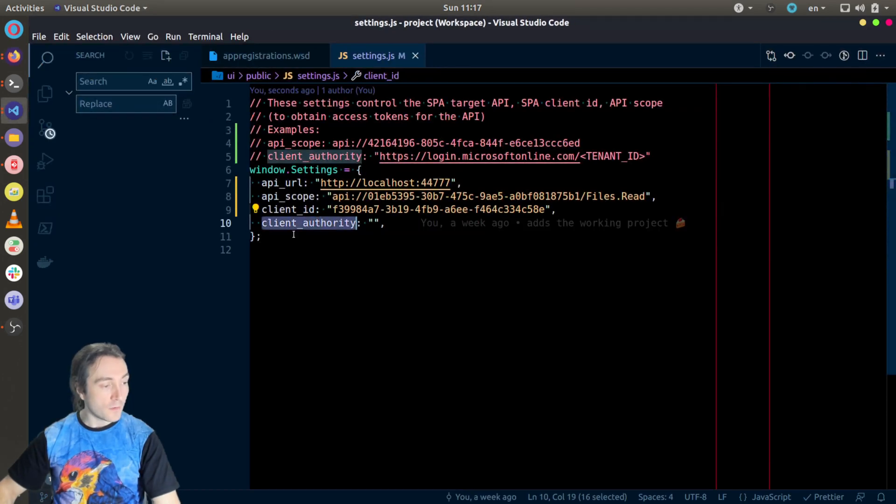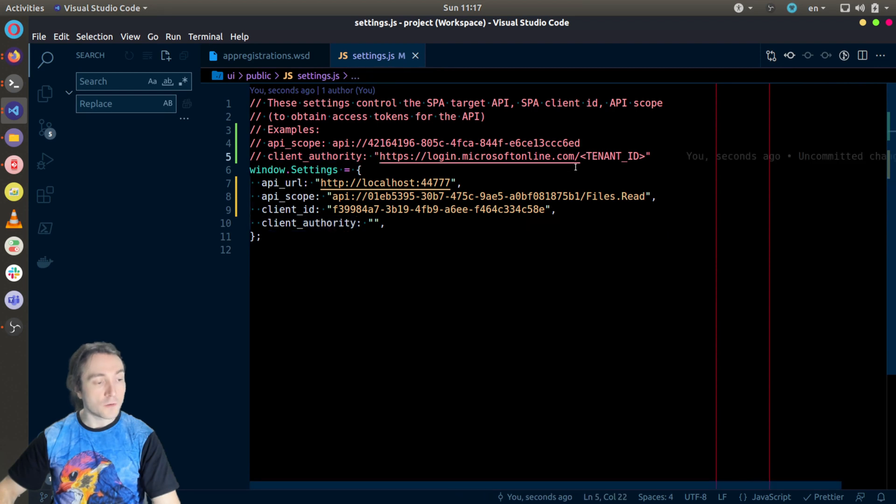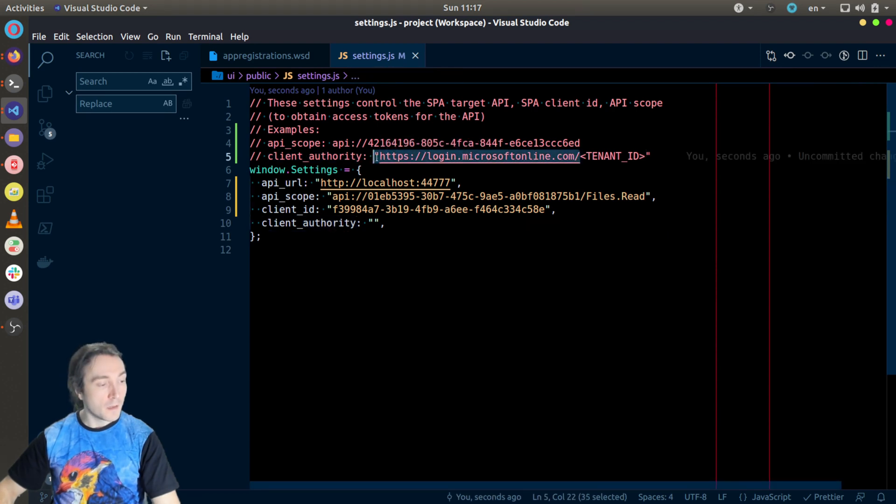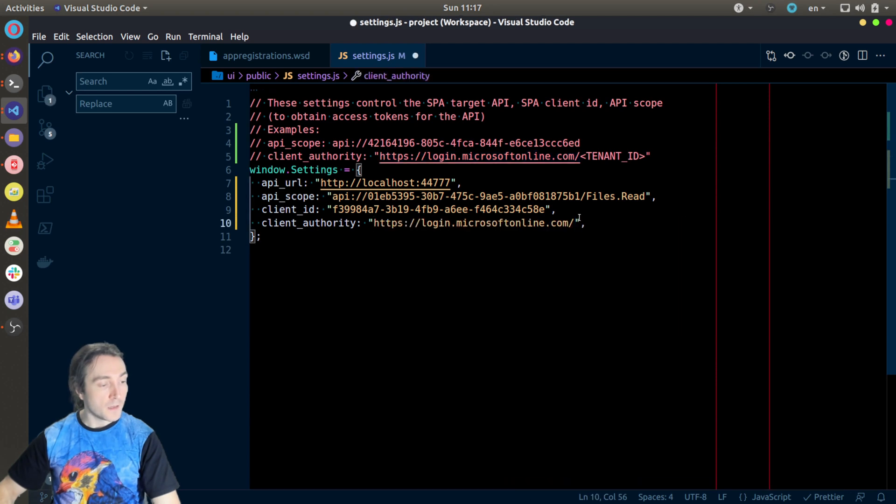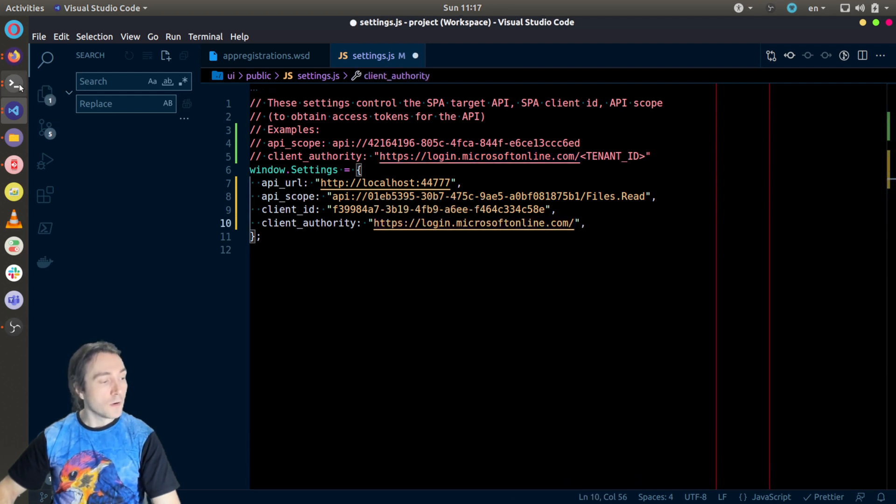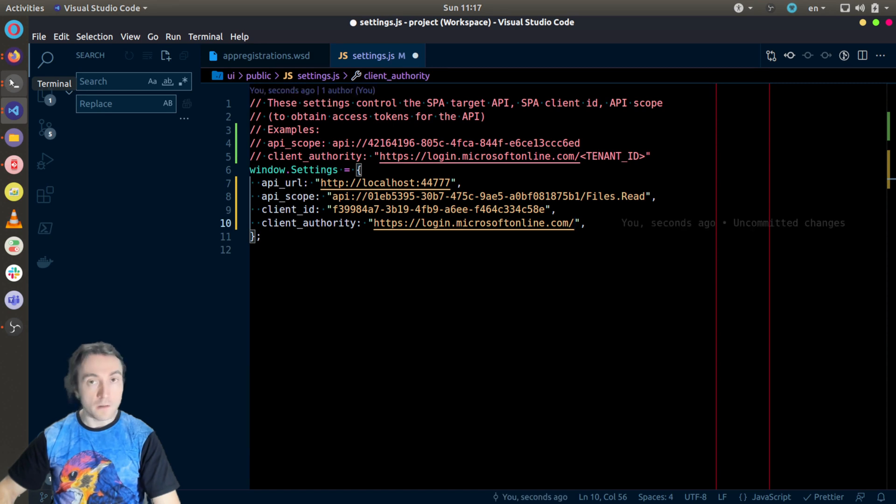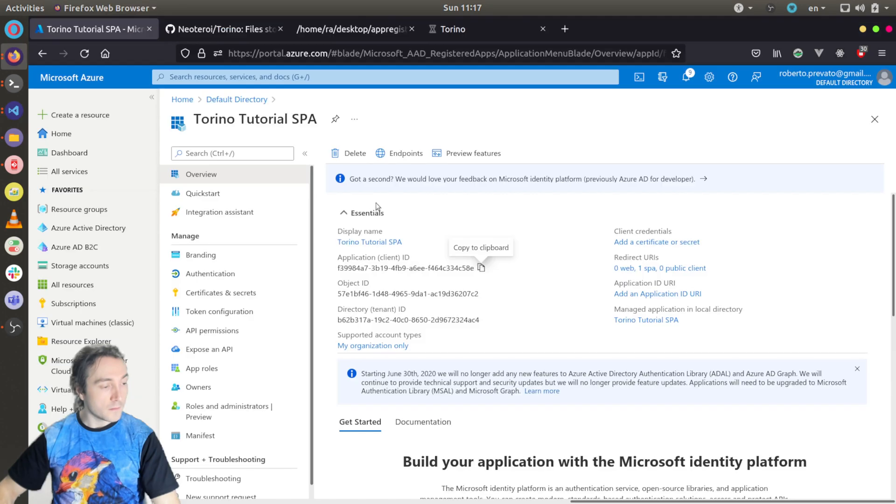And for client authority, I will need something like this, login.microsoft.com with the tenant ID. In my case, either Roberto Prevato on Microsoft or the global unique identifier would work. So I will copy the globally unique identifier, the tenant ID.